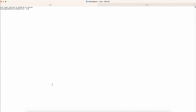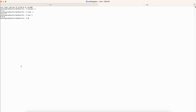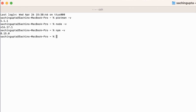Let me open my terminal. When you install the Postman CLI and type 'postman -v', you can see the version — as of now it is 1.1.1. I have Node and NPM in my machine. If you are following my video from the start, you must have all those things. I have only additionally installed the Postman CLI.